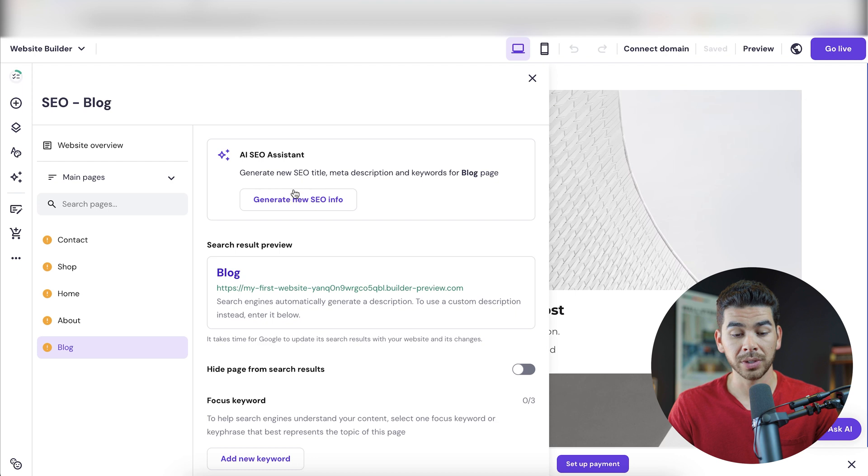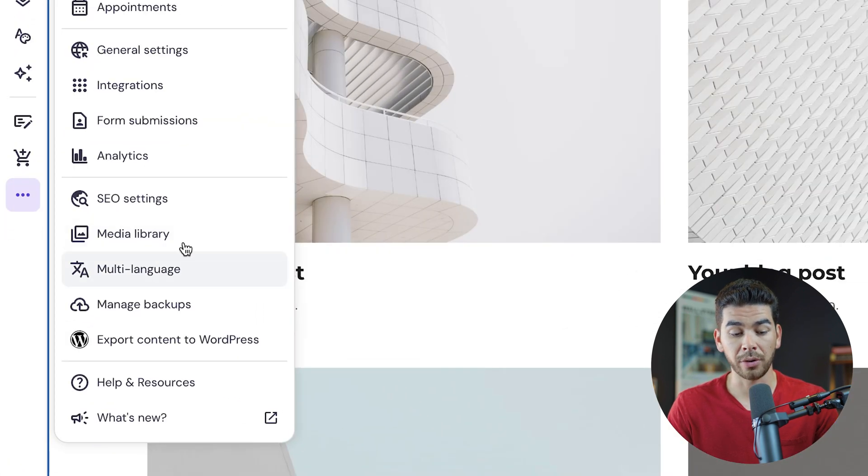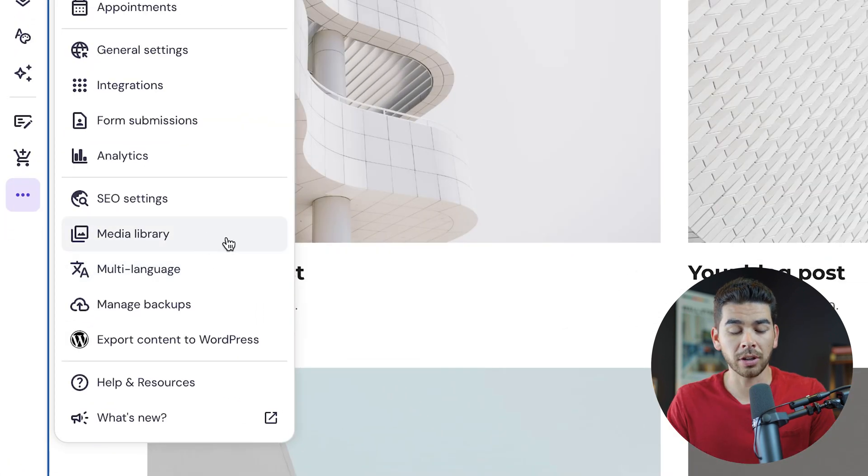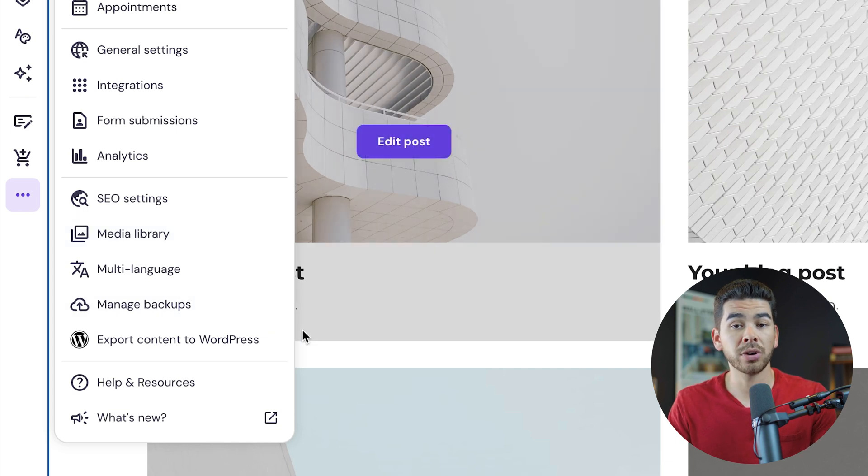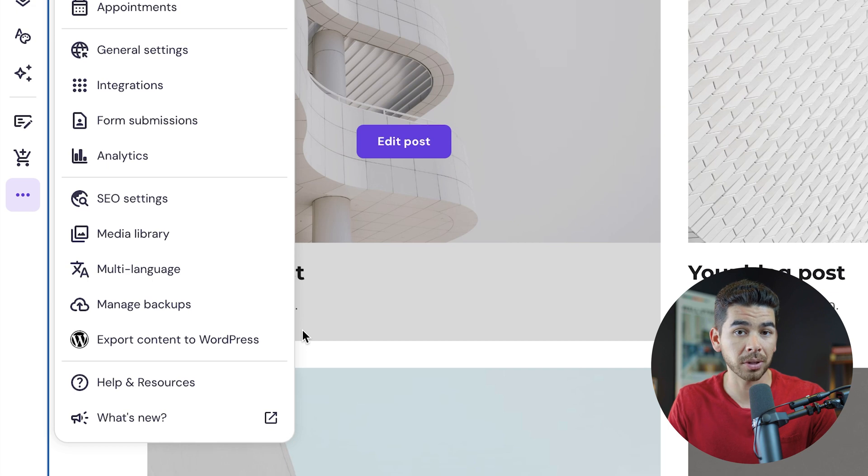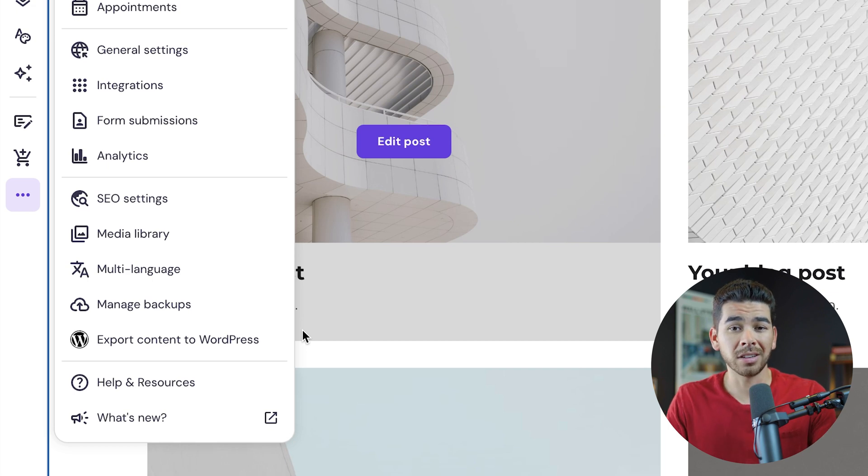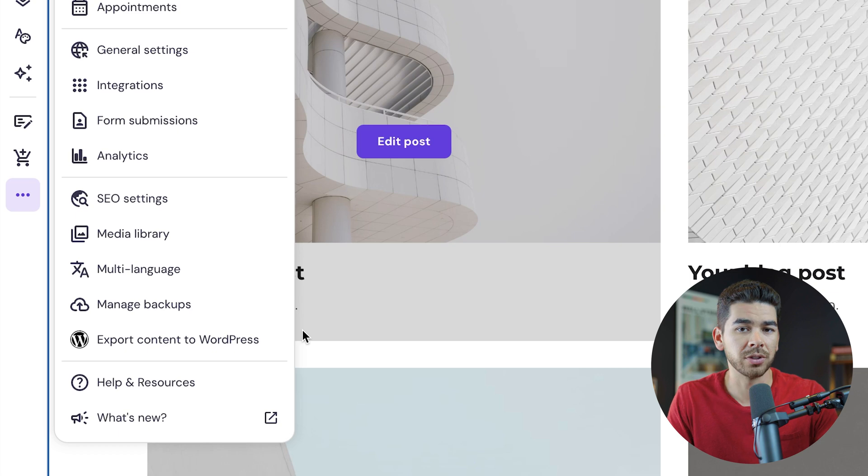In terms of forms and submissions, you can create a form and view your submissions here. You can also view analytics. You can view some SEO settings here as well. And it has an AI SEO assistant, which can generate new SEO information for you, which is cool. You can also do a couple of other things here, like multi-language. You can look at your media library and manage your backups as well as export your content to WordPress. If you don't want to continue using the Hostinger AI website builder, your e-commerce brand might get a little bit too big and then you can transfer to something like WooCommerce on WordPress.